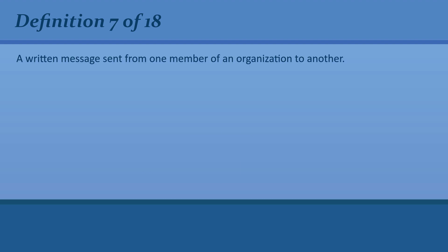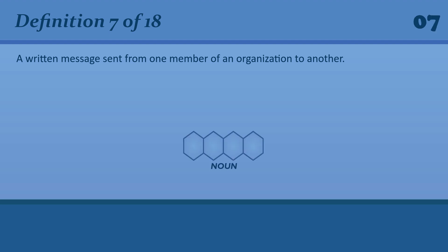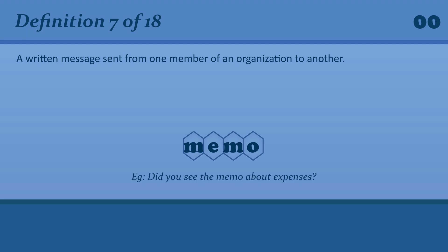A written message sent from one member of an organization to another. Memo. Did you see the memo about expenses?